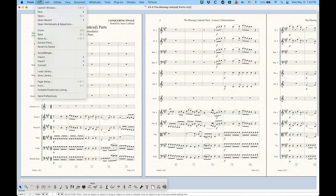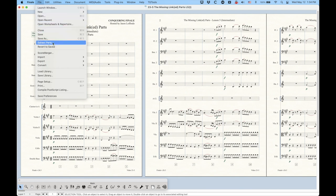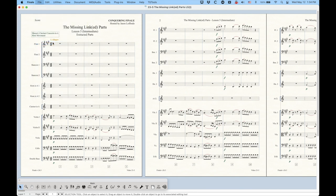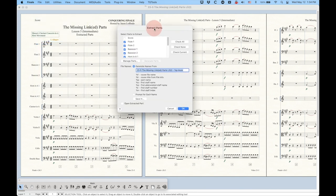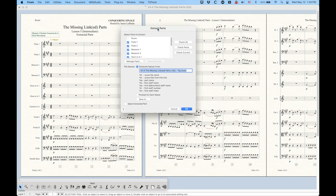The way to do that is go to the File menu and look for the Extract Parts option. When we check that, we get to this Extract Parts window. This is somewhat easy to understand, but I'll just walk you through it.